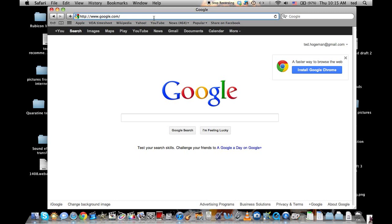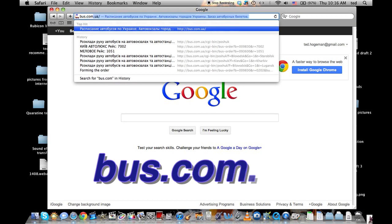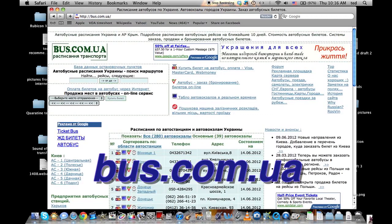This video will show you how to use bus.com.ua, which is the Ukrainian bus route website. Once again, that address is bus.com.ua. This will give you schedules, prices, and other information about bus routes in Ukraine. It's a very useful website.